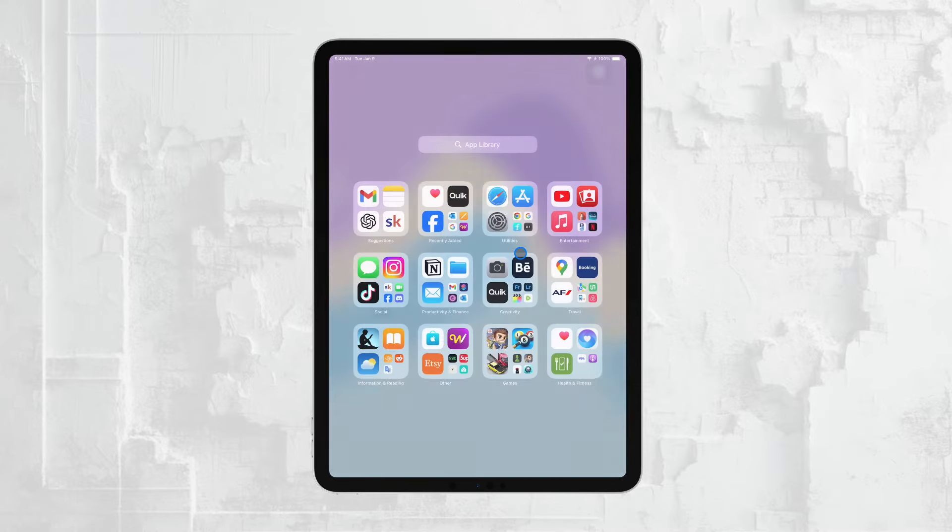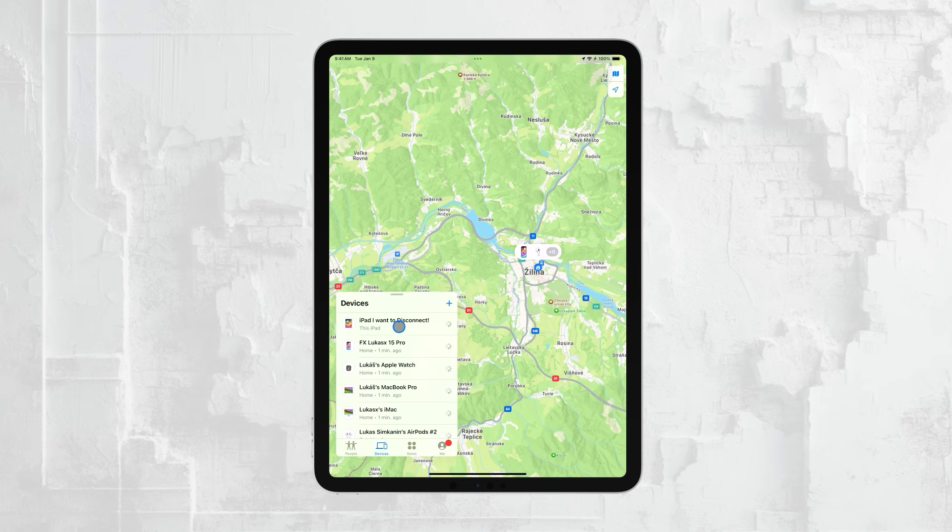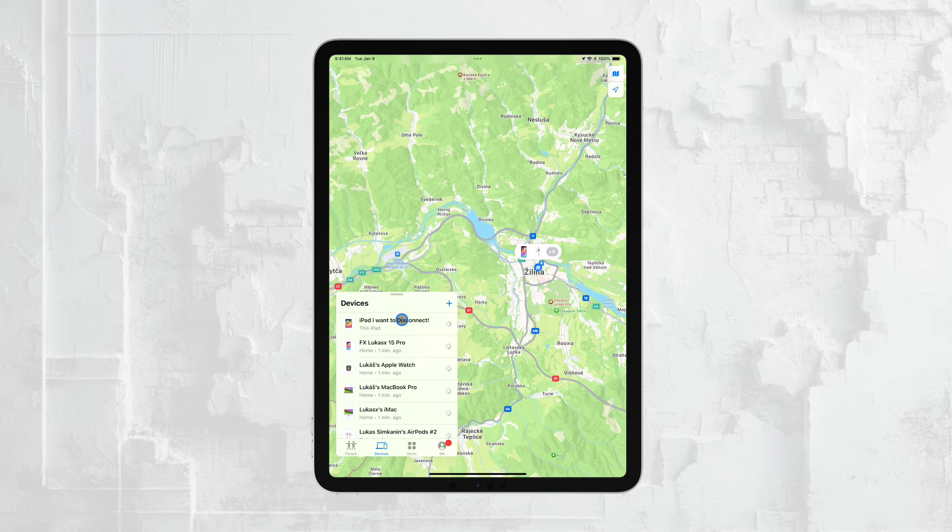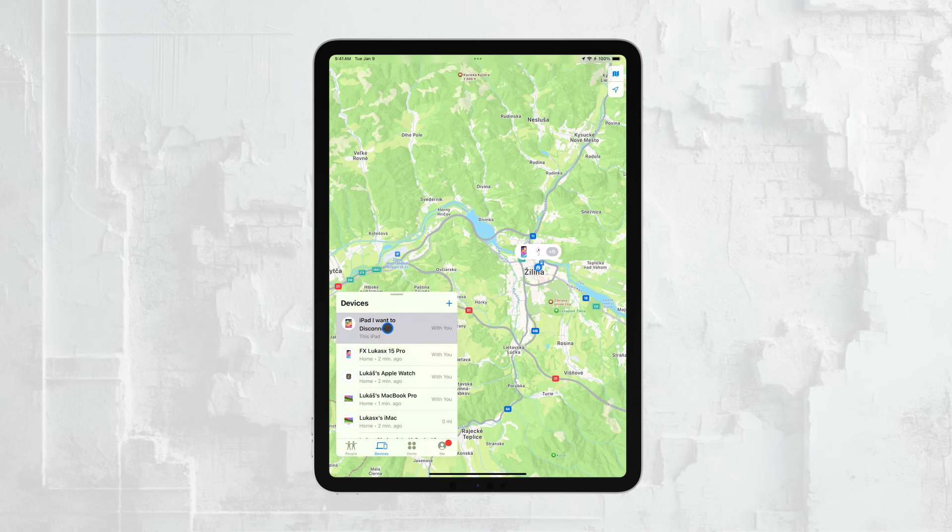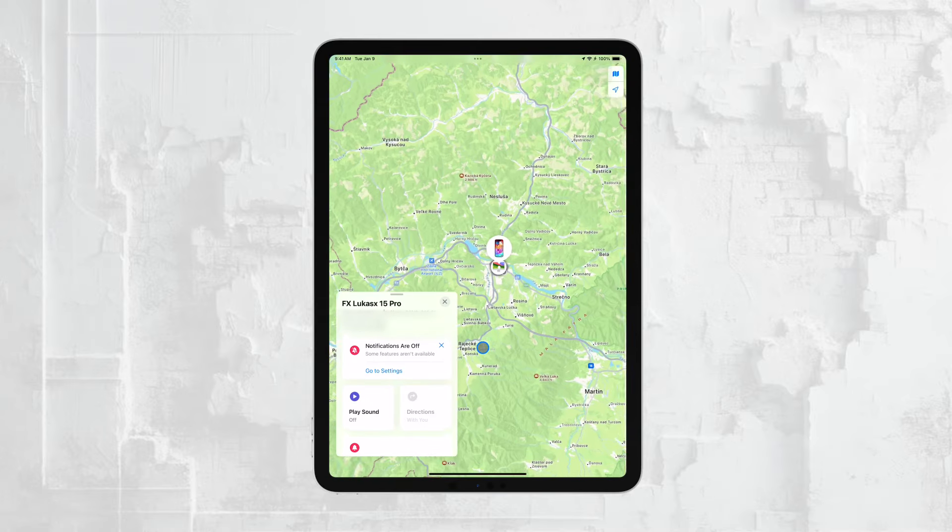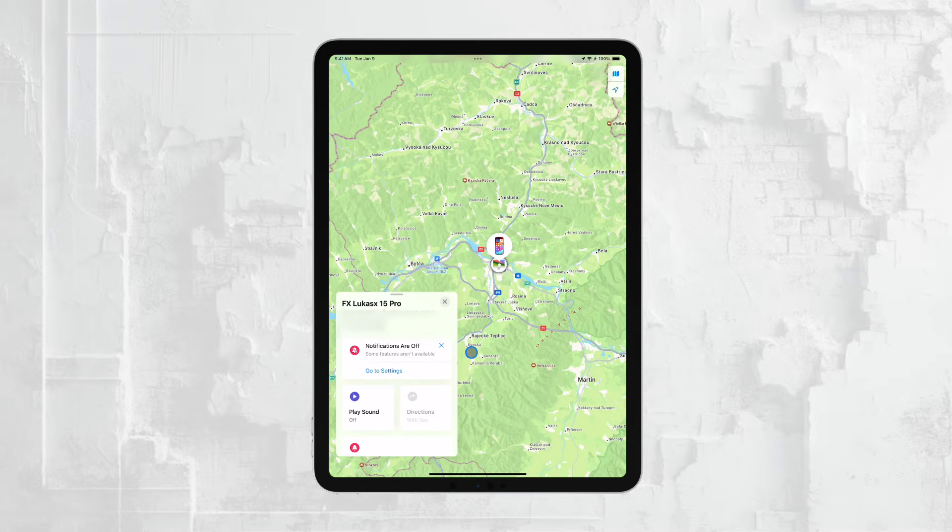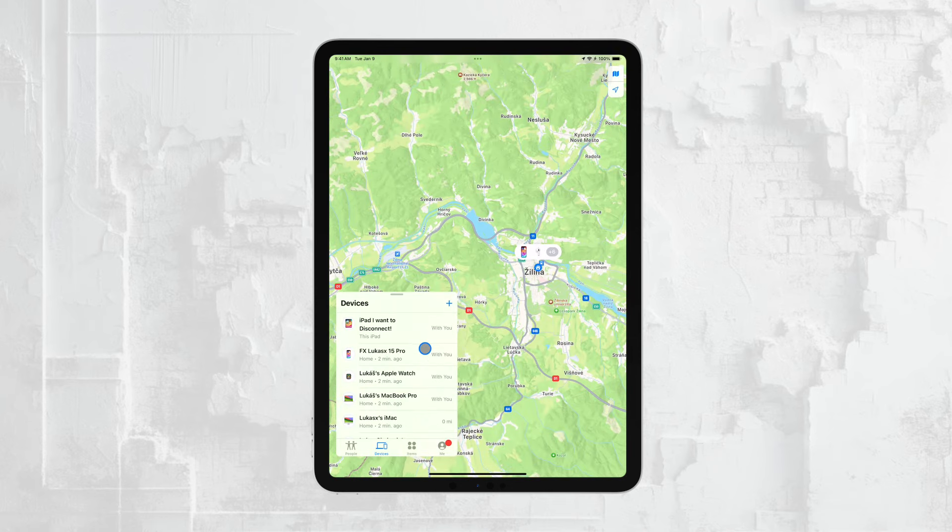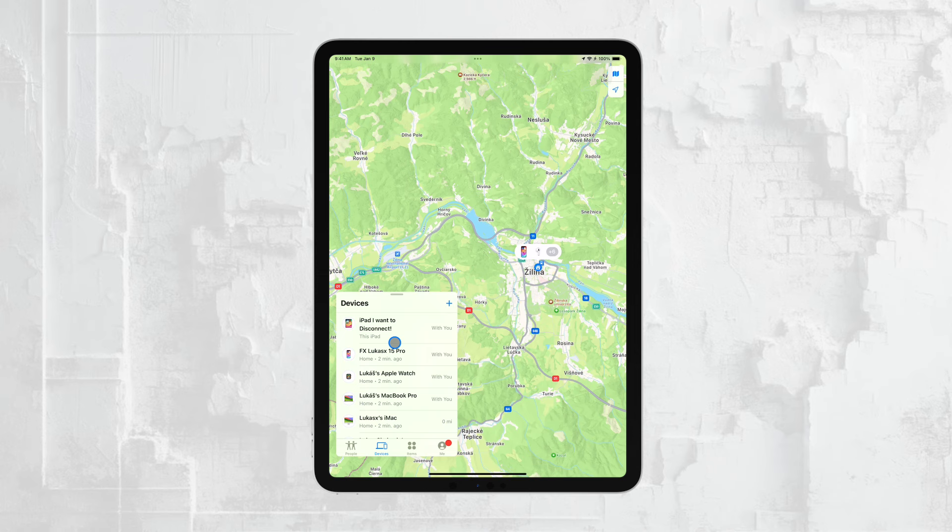In the unfortunate event that your iPad is truly lost, there's another important feature you can use: Mark as Lost. This feature allows you to lock your iPad remotely and display a custom message on the screen. You can include a contact number in the message so that if someone finds your iPad, they can reach out to you. This adds an extra layer of security and increases the chances of recovering your device.